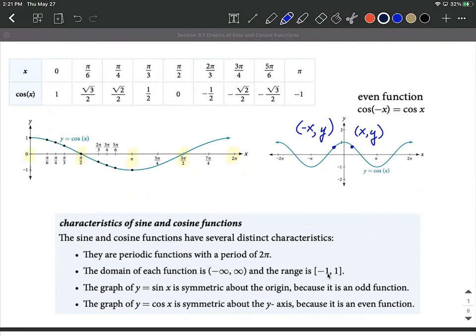We can move these graphs around, and we'll be talking about transformations as they get applied to sine and cosine functions. Sine is symmetric with respect to the origin — meaning it's an odd function — and cosine is symmetric with respect to the y-axis, as we see with points on either side being mirror images. That means cosine is an even function.